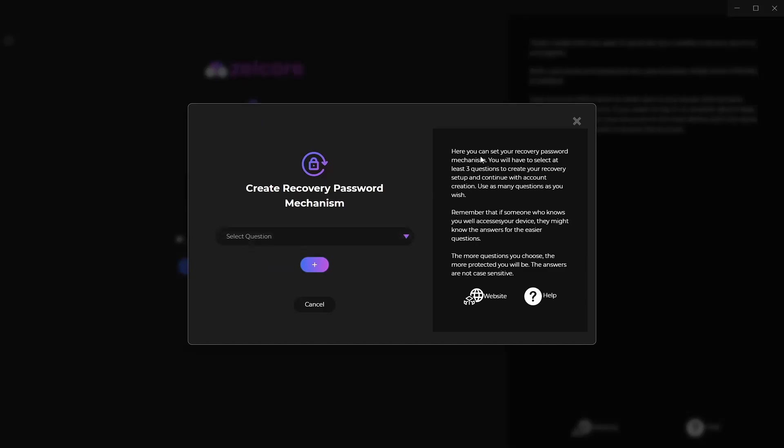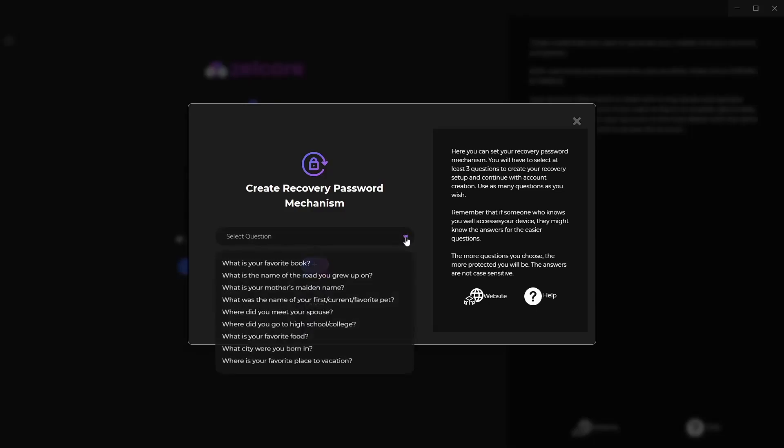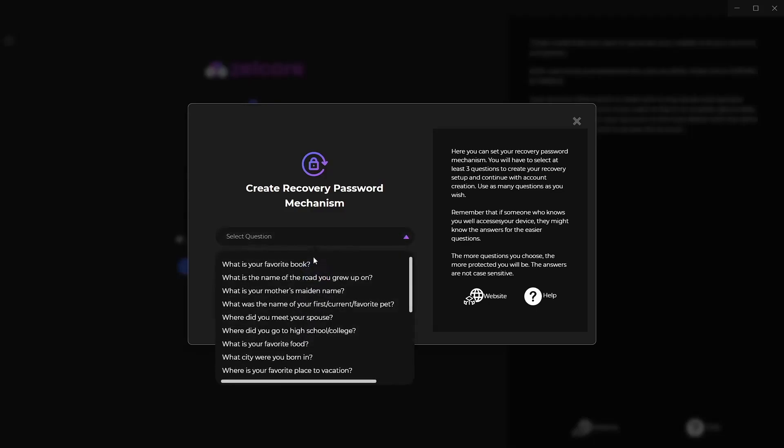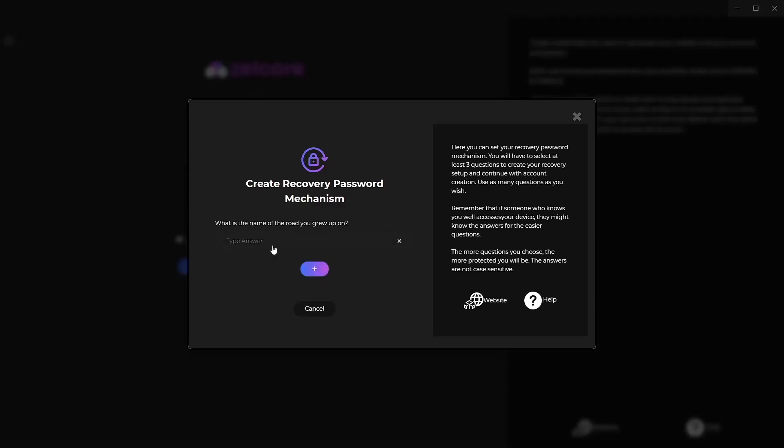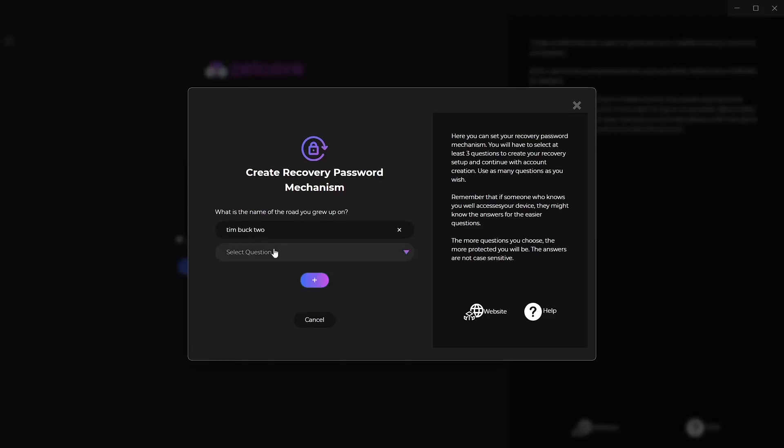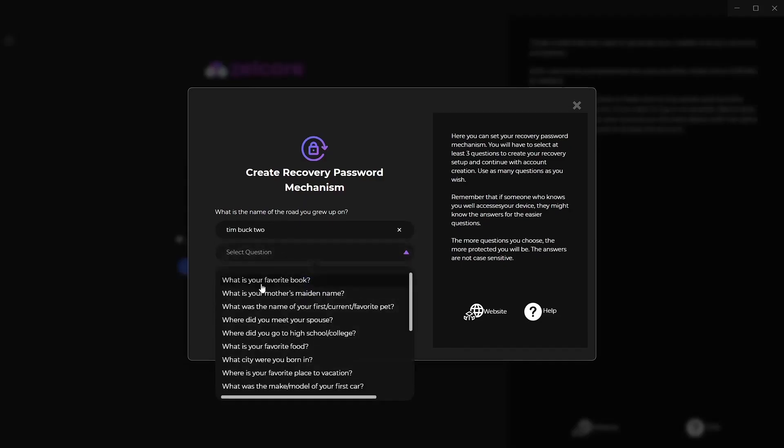You're going to want to do this mechanic right here as well. Sync. You're going to select up to three questions. You can choose as many as you want. You just have to choose three. If somebody knows you really well, be careful of the questions you're using, or if your information is public. We're just going to put in some fake ones here. This is basically a test account to show you guys how things go. I grew up in Timbuktu. What else are we going to pick today?